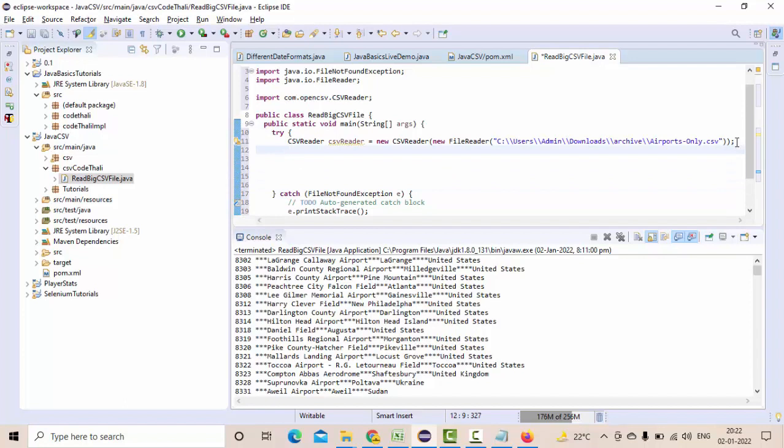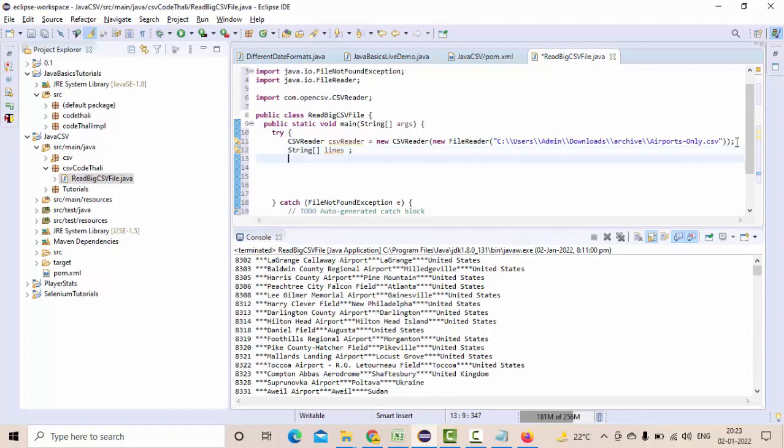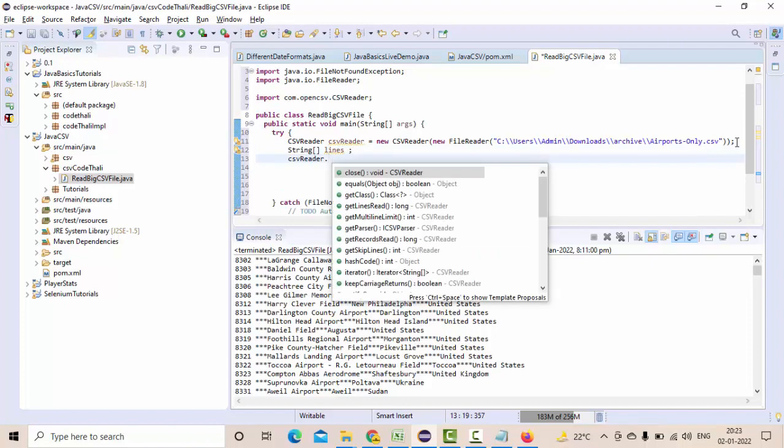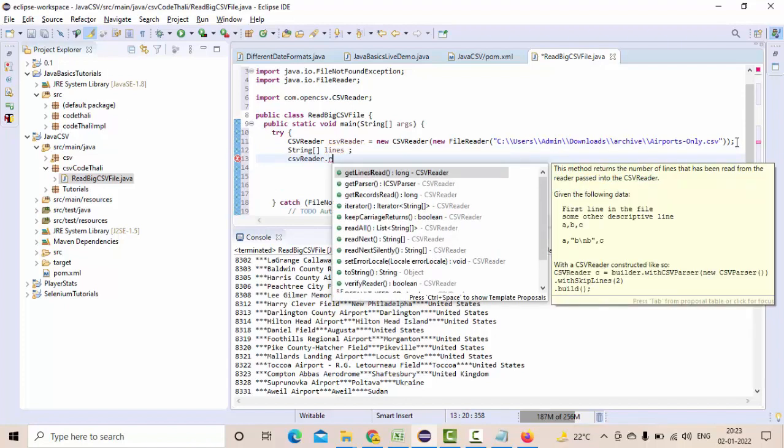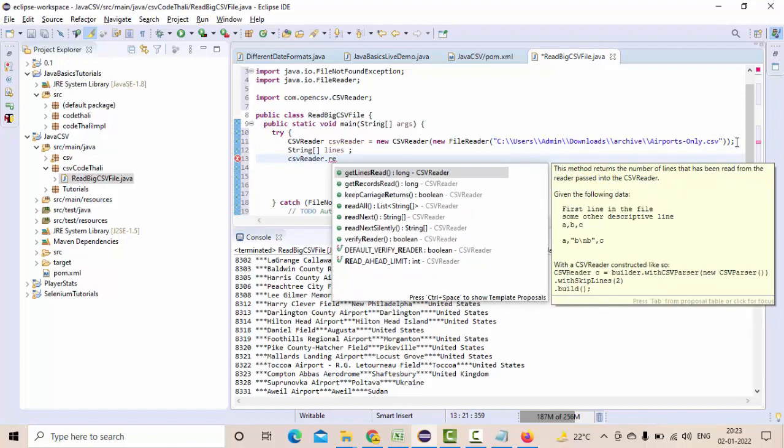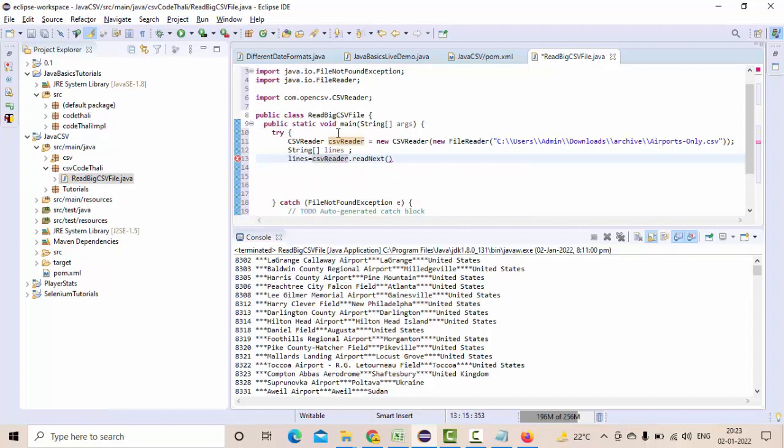Then here as I said I am using string array, so I will take lines. CSVReader dot if you just apply dot here you will see readNext method, this method I am going to use. It is a string array so I will assign it to the lines variable.